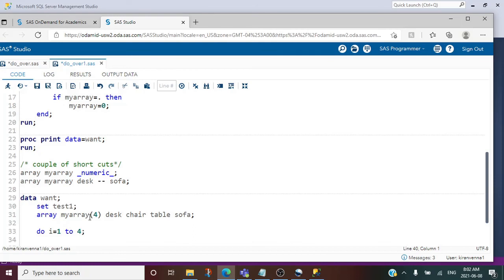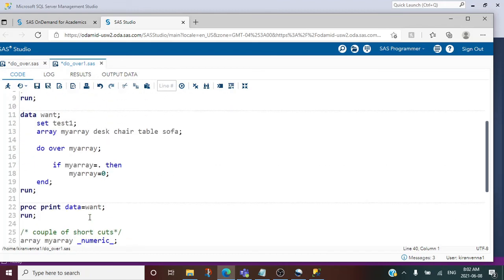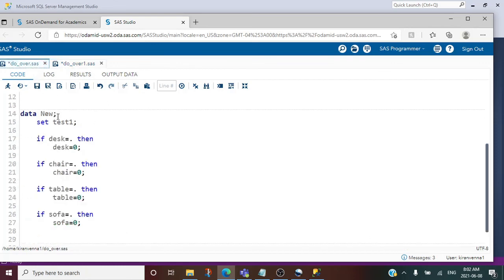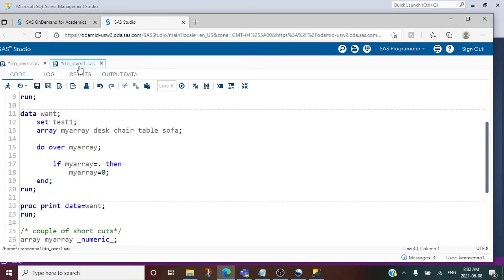The style in which we are mentioning number of elements is known as the explicit way of defining an array, whereas this is known as the implicit way of defining an array. Here you can see we were able to decrease our code from many lines to very few lines by using do over array.